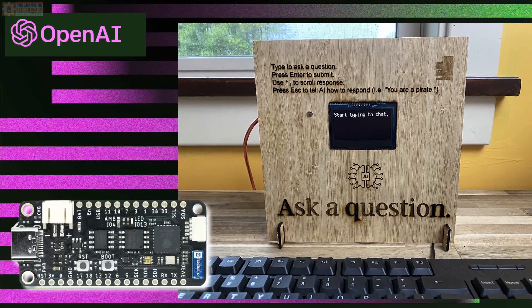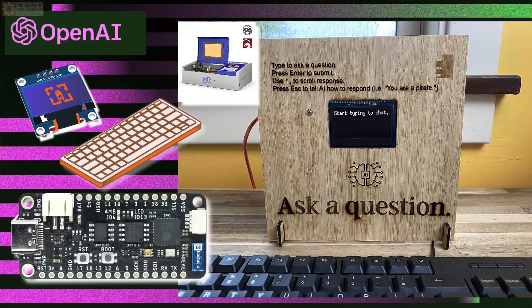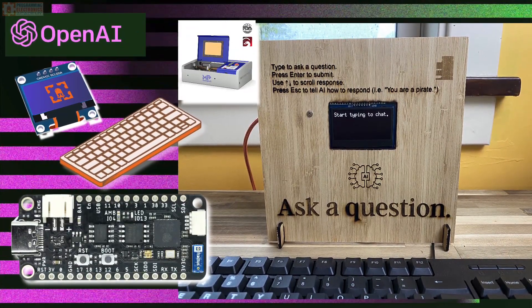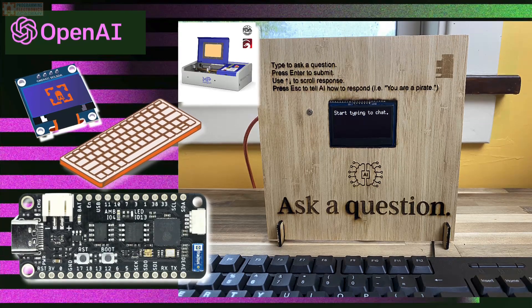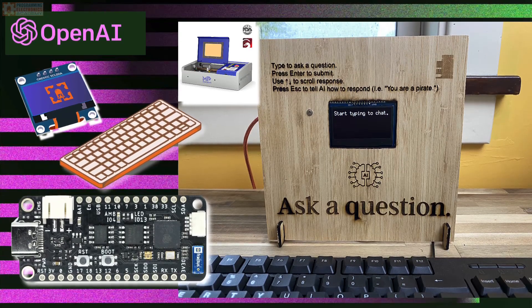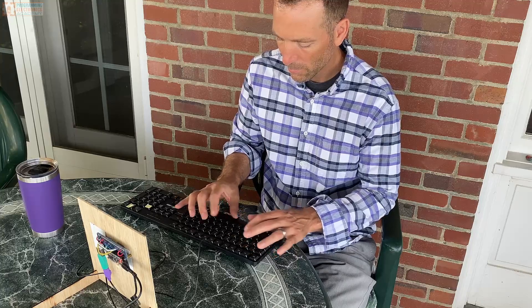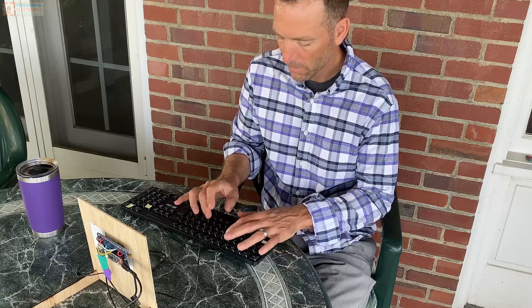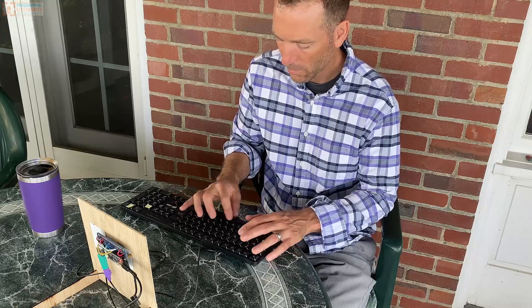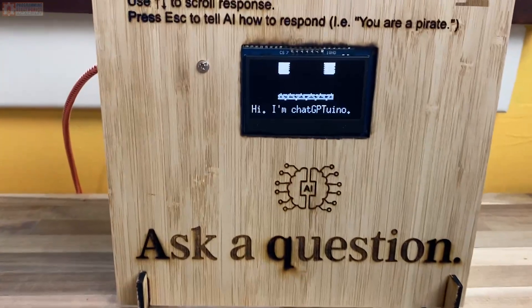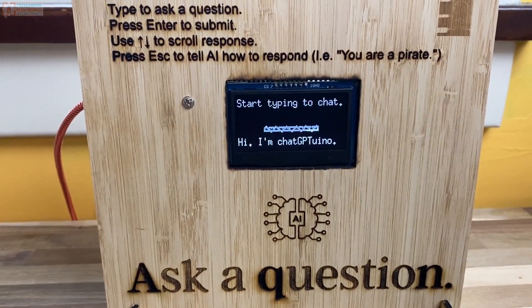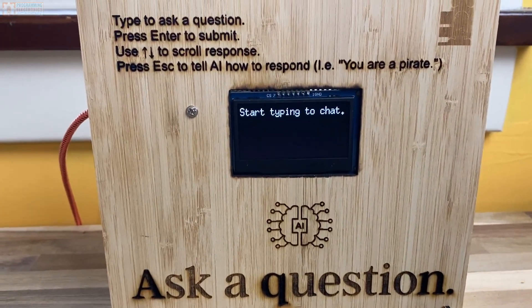What it looks like is going to depend a lot on what you're really trying to achieve. In this exploratory project, what you're going to do is interface an Arduino-compatible wireless ESP32 with the OpenAI API and create a standalone retro-ish looking ChatGPT terminal that's going to use a keyboard as the input device and an OLED as the display.